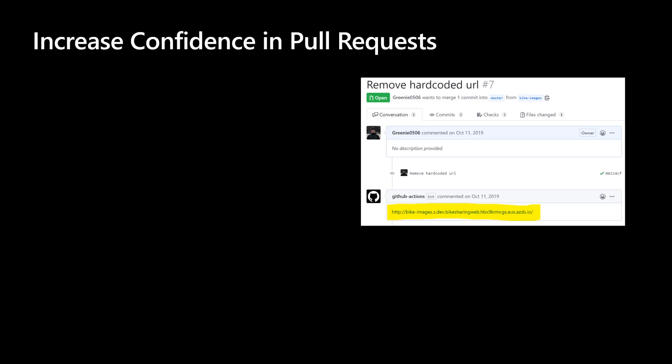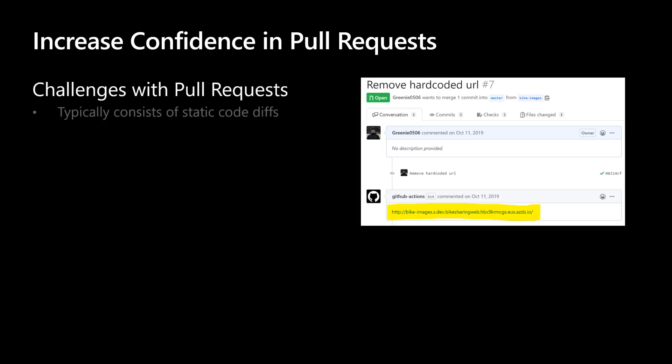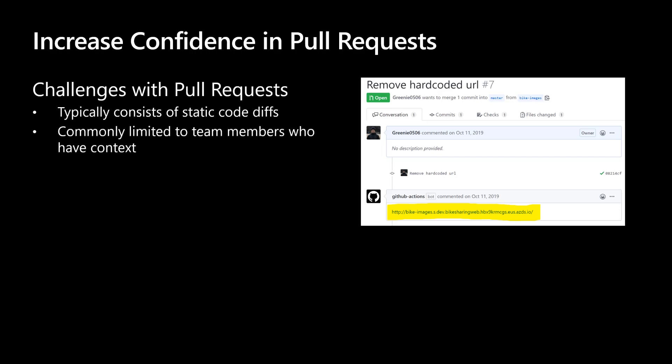So we're going to change gears and transition into a post commit workflow. Development teams often collaborate in feature branches and pull requests. When finishing feature branches, developers will submit pull requests for review before merging into the application's main branch. This process is typically limited to static code diffs where newly committed code is reviewed to meet the team's standards for consistency. And unfortunately, this process is commonly scoped to team members who directly work on that specific part of the application. Additionally, when working with microservice applications, there is minimal visibility of the end-to-end impact on the application behavior when modifying an individual service.